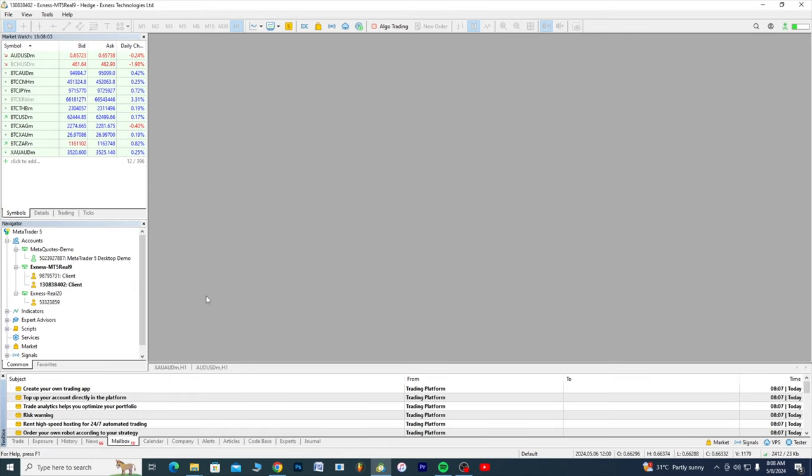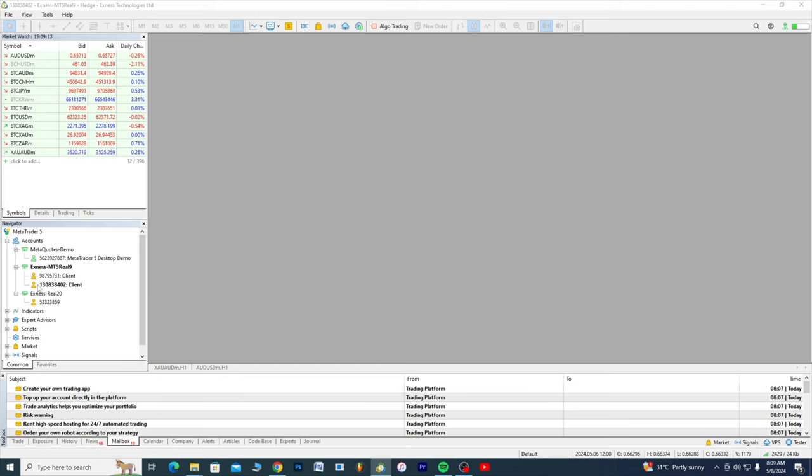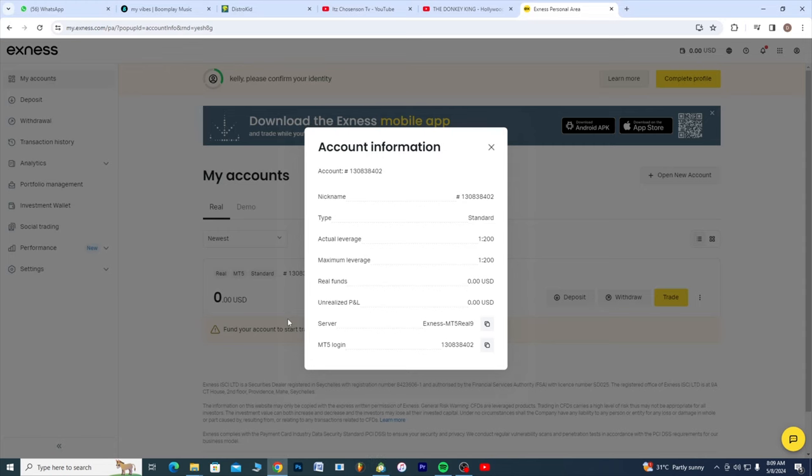I think this is perfect guys, this is our account. You can as well go back here, you see this number 13 0 8 3 8 4 0 2. You go back here, you cross check 13 0 8 3 8 4 0 2.